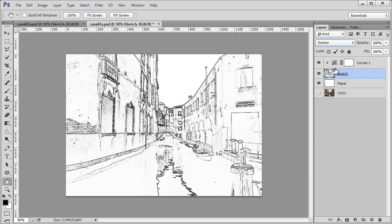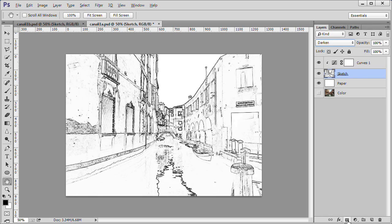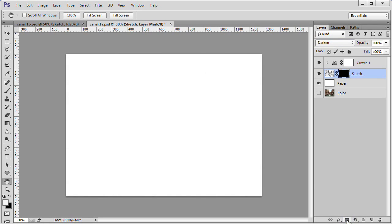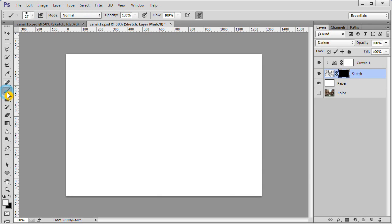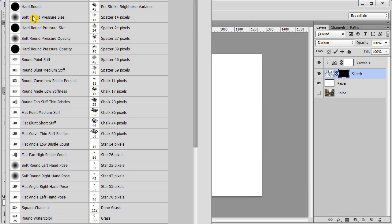While the sketch layer is still selected, hold down the Alt key and click the layer mask button at the bottom. The drawing isn't visible anymore, only the white paper layer. Select the brush tool. Then select a watercolor brush. I use the watercolor loaded flat tip from the default brush set.